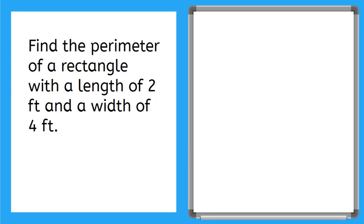Look at this one. This here is a word problem and it doesn't give us a shape to look at. So what do we do? Well let's read. It says find the perimeter of a rectangle with a length of 2 feet and a width of 4 feet. So what should we do?